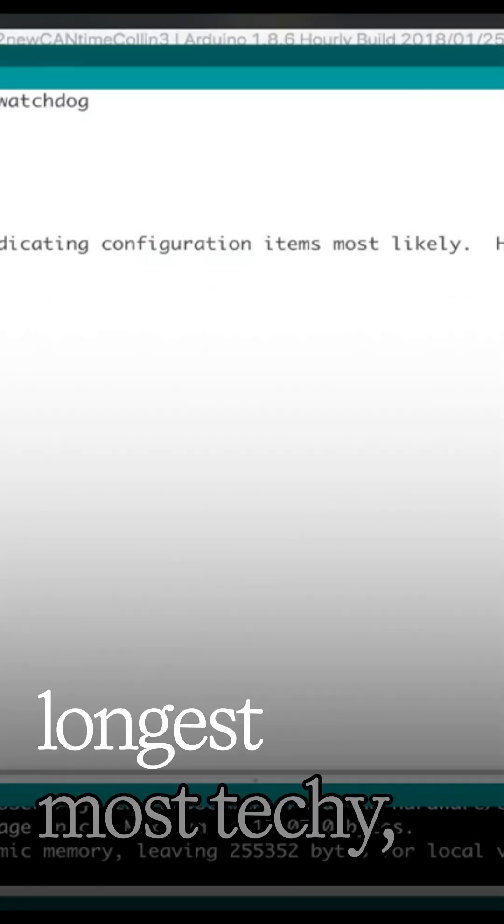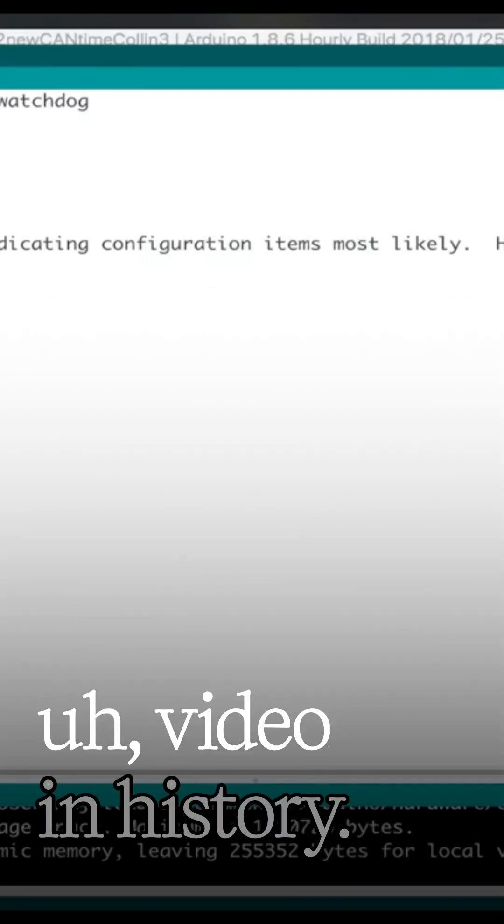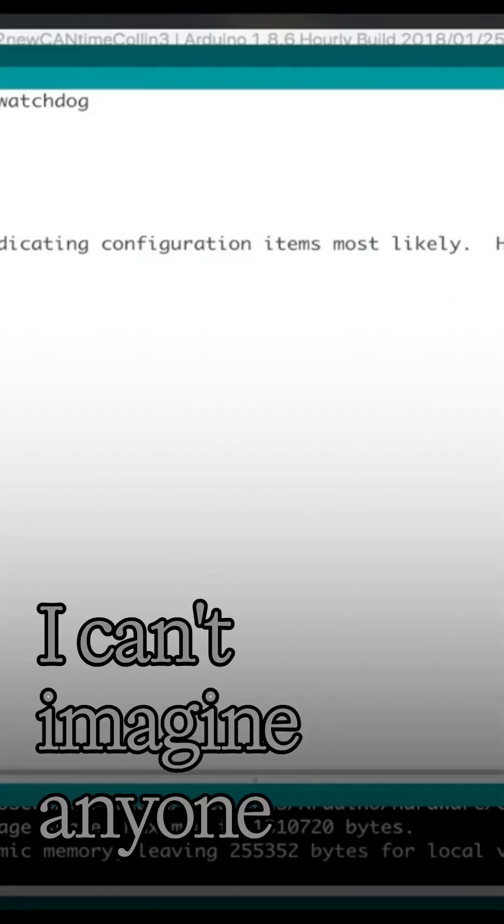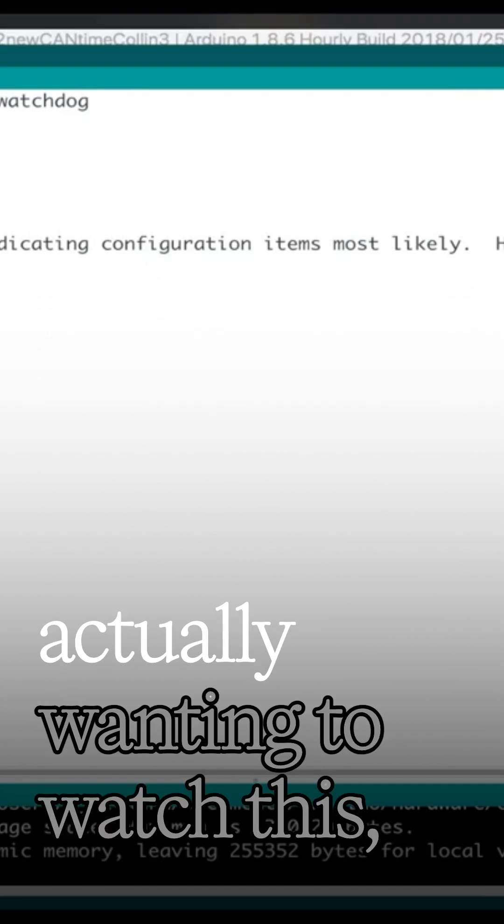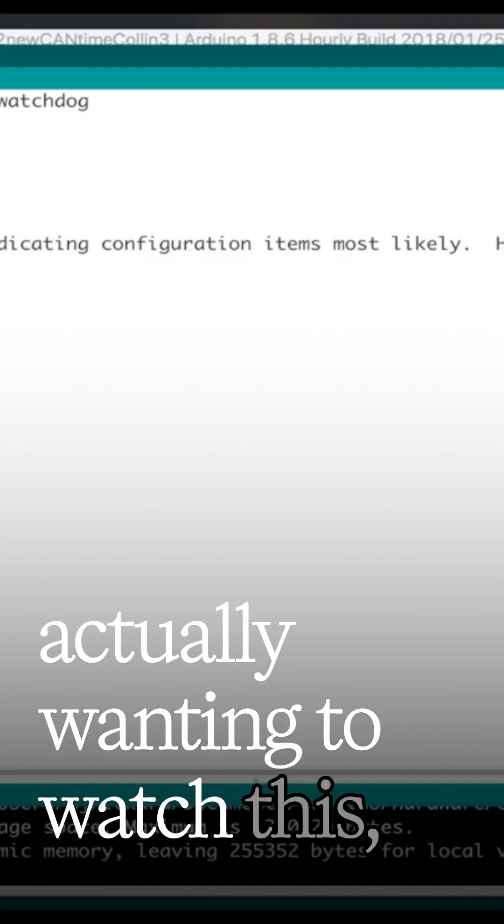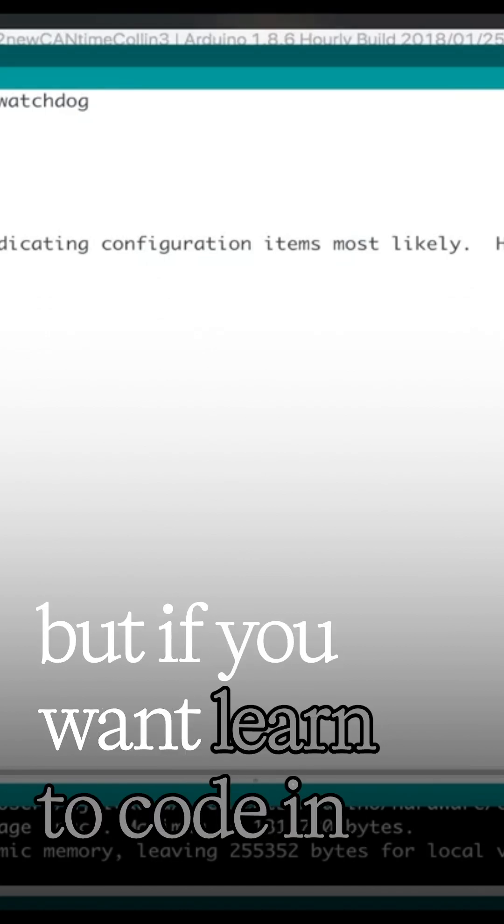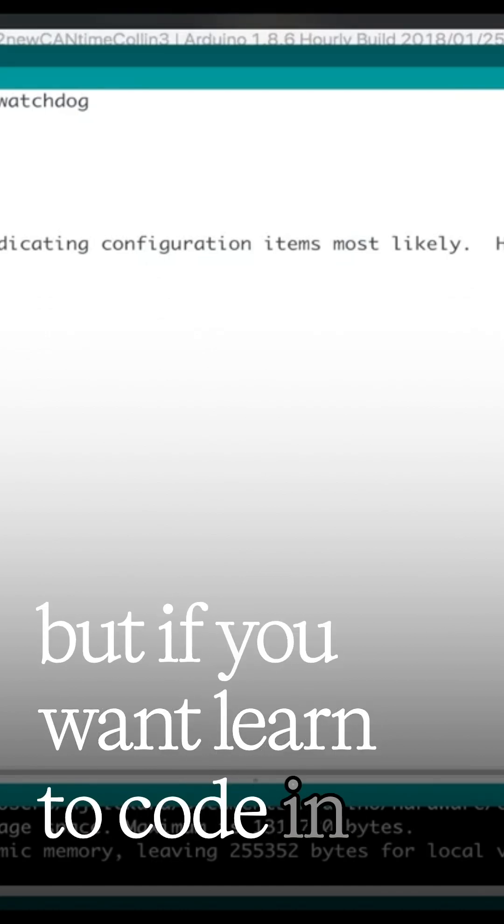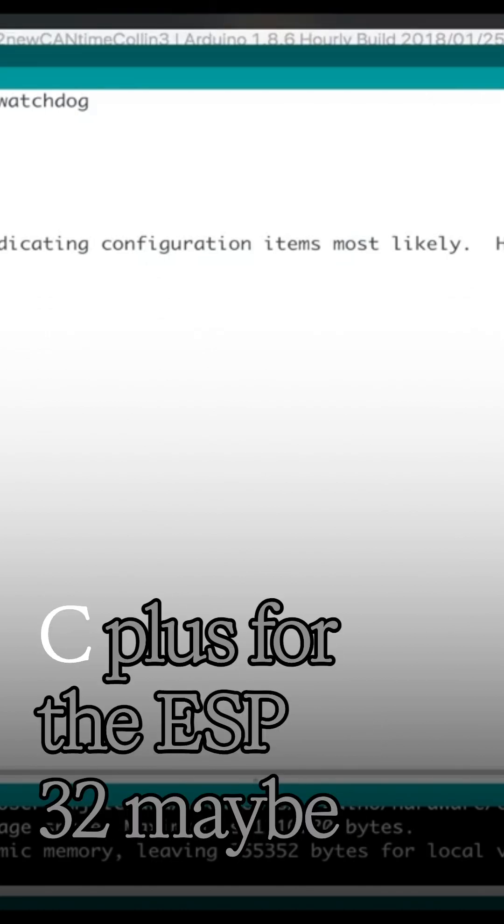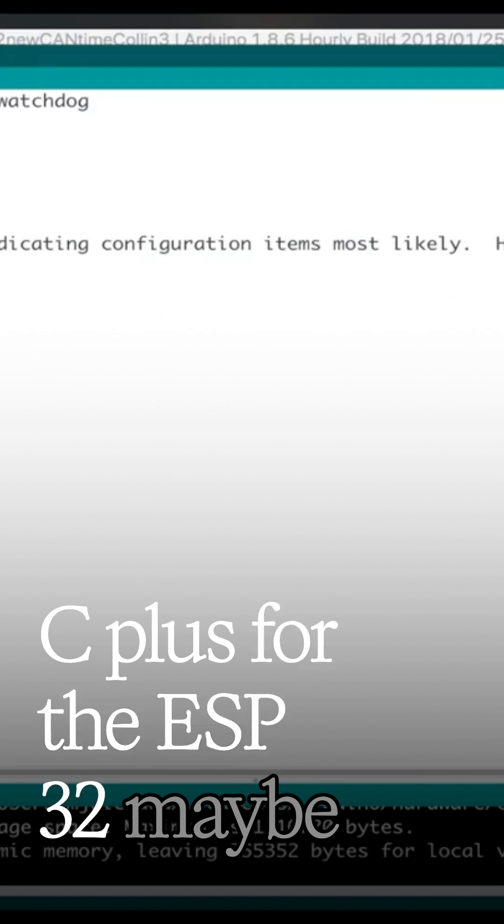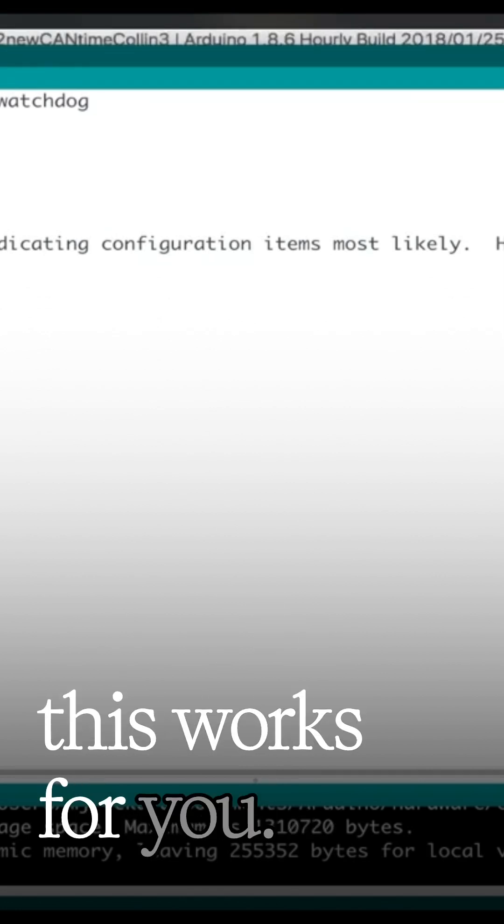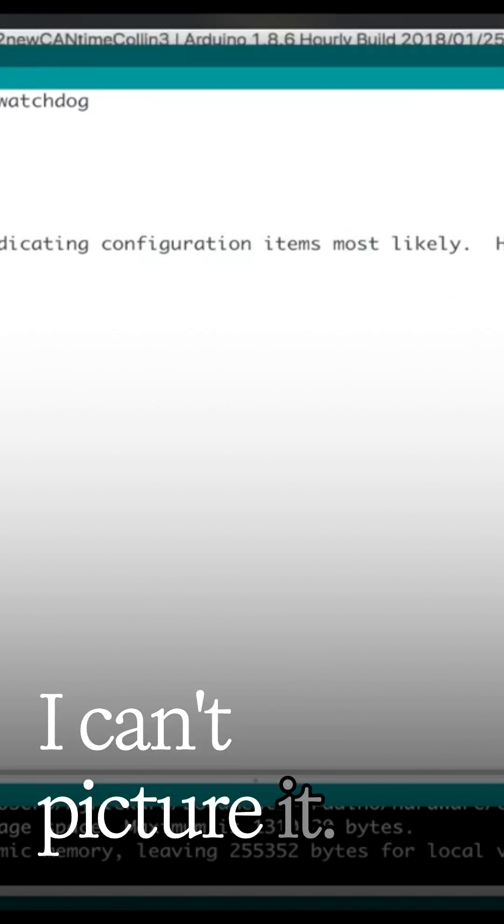This promises to be the longest, most technical video in history. I can't imagine anyone actually wanting to watch this. But if you want to learn to code in C++ for the ESP32, maybe this works for you. I can't picture it.